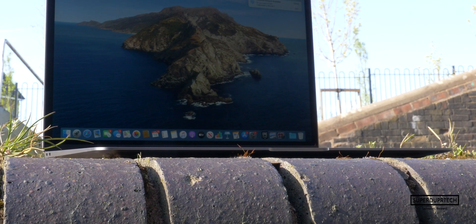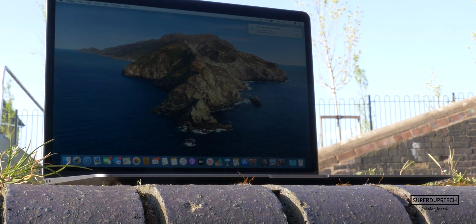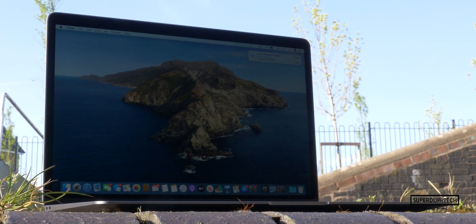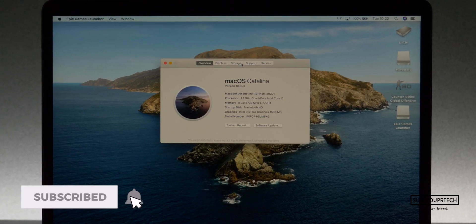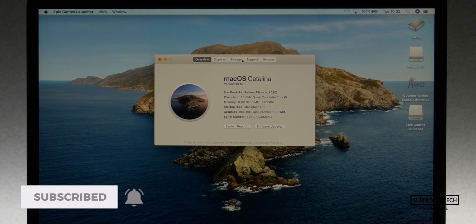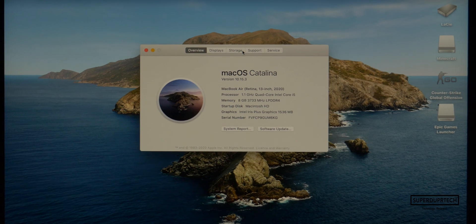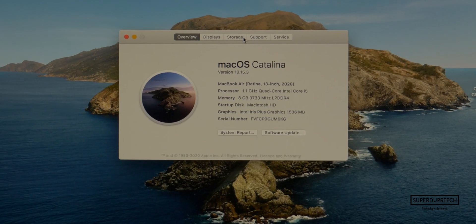I do want to let you know that this is the quad-core i5 model and that I have already uploaded a video in which I tested the i3 dual-core model, which I will leave links to down below in the description if you want to check that video out.